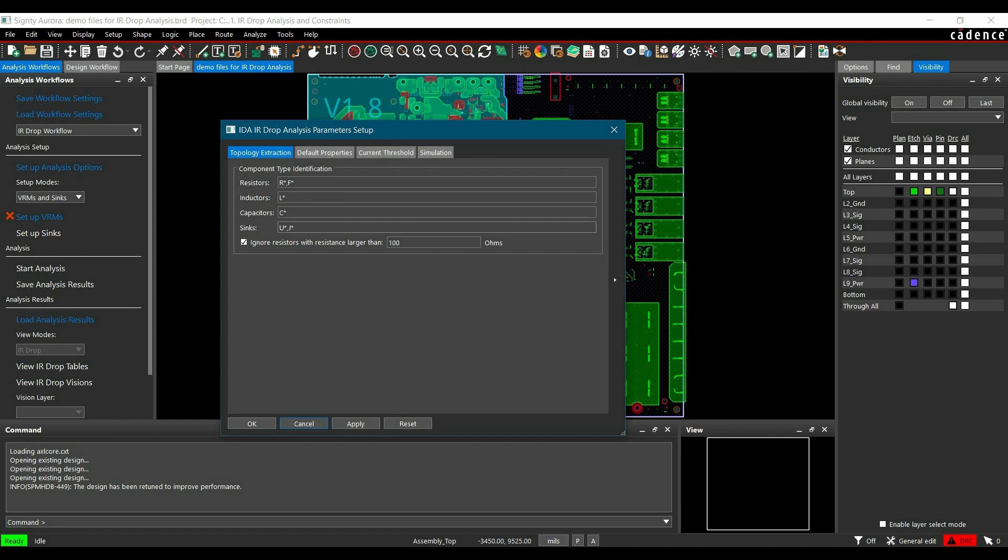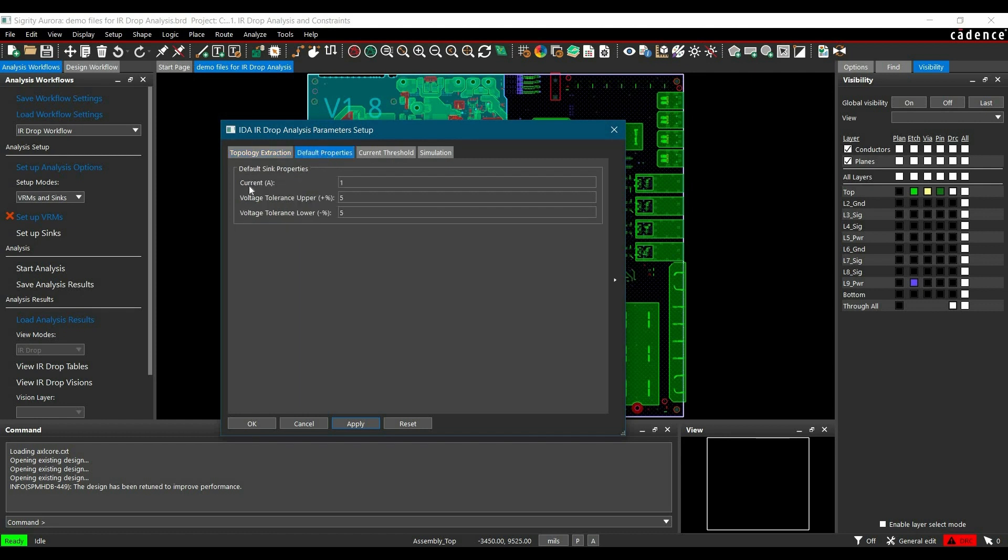In our case, one designator is missing: XU** which we are using for the DIMM module connector. Click Apply. Now move to the Default Properties tab. The default sink properties for all loads are currently set for 1A and plus minus 5% tolerance. You can edit these properties and replace the current rating and tolerances if needed.